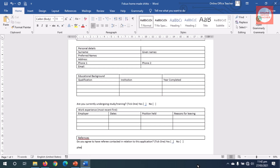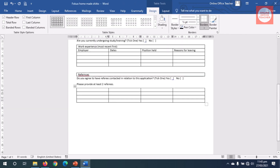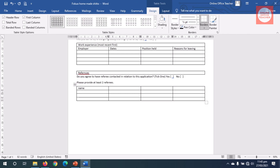I give them an instruction: 'Please provide at least two referees.' I hit Enter, then insert a table with four columns and four rows. I scroll down and here I'll have Name, Job, Relationship, and Contact.